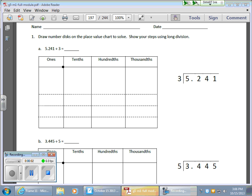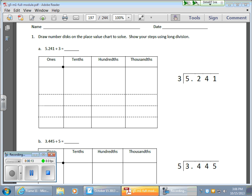OK, so welcome to lesson 14. Lesson 14 is all about dividing and using decimals. But today, we're going to concentrate on the place value chart using that and making a transition over to the basic algorithm. OK, so for question 1a, we have 5 and 241 thousandths divided by 3.